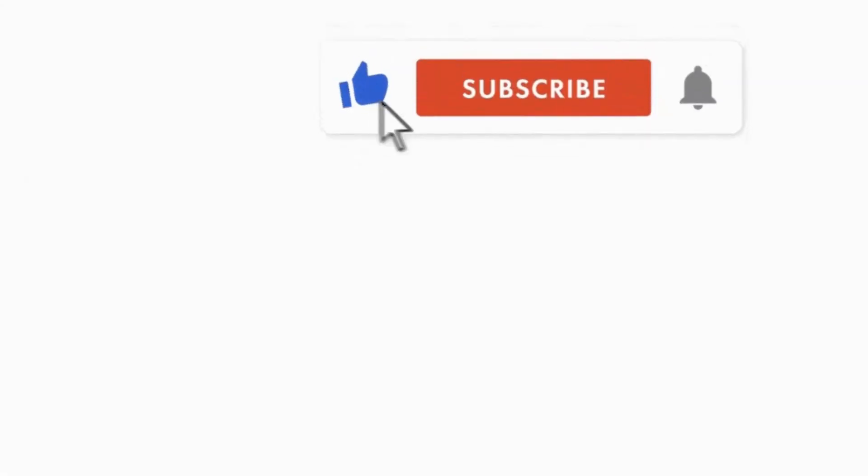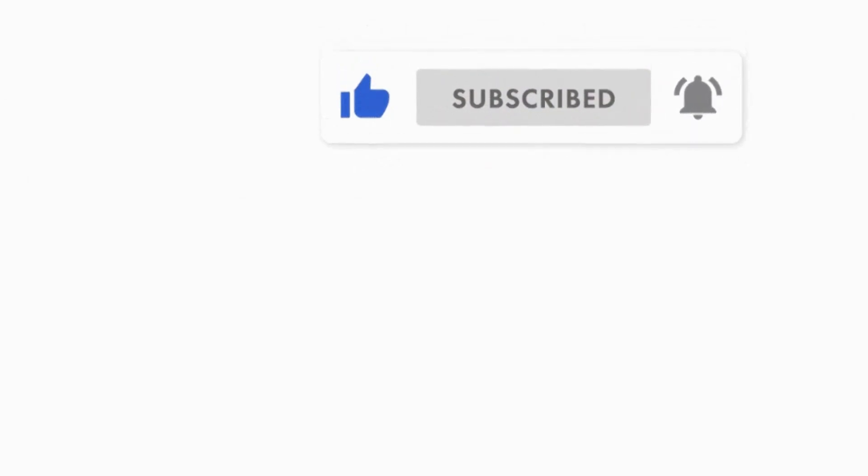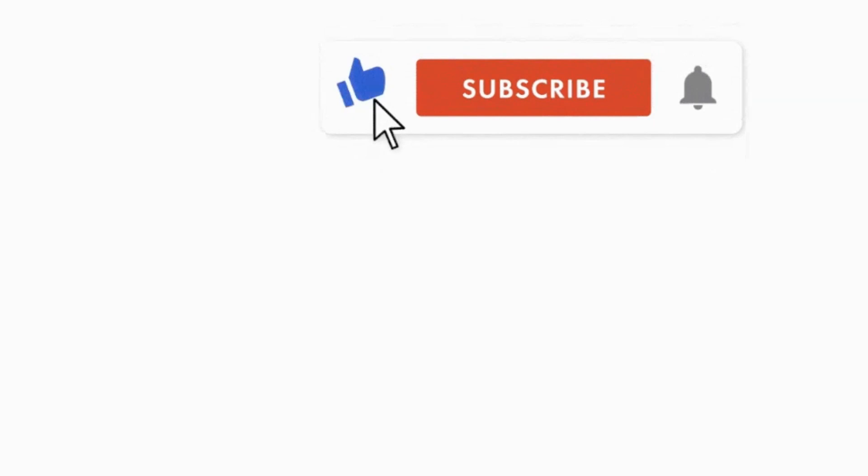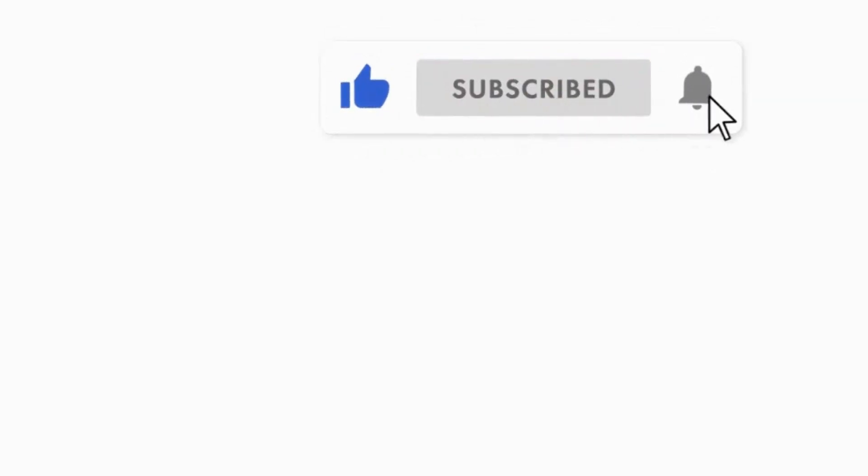I hope this video was informative for you. Please hit the like button, subscribe to my channel, and press the bell notification icon. Thank you for watching this video. See you next video.